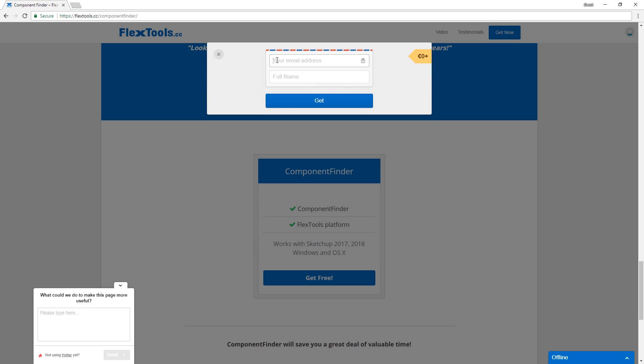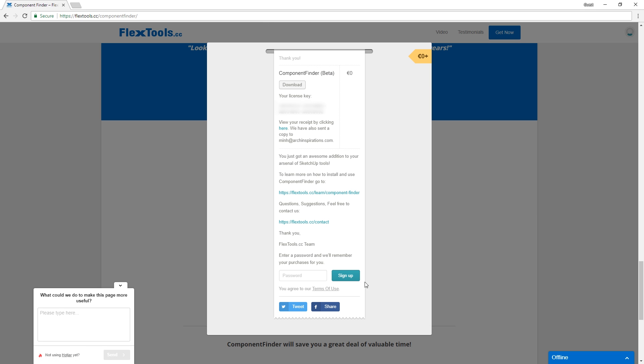Next, you will need to enter your email and your name to get the extension. Then you will see a receipt with the license key and the download button.